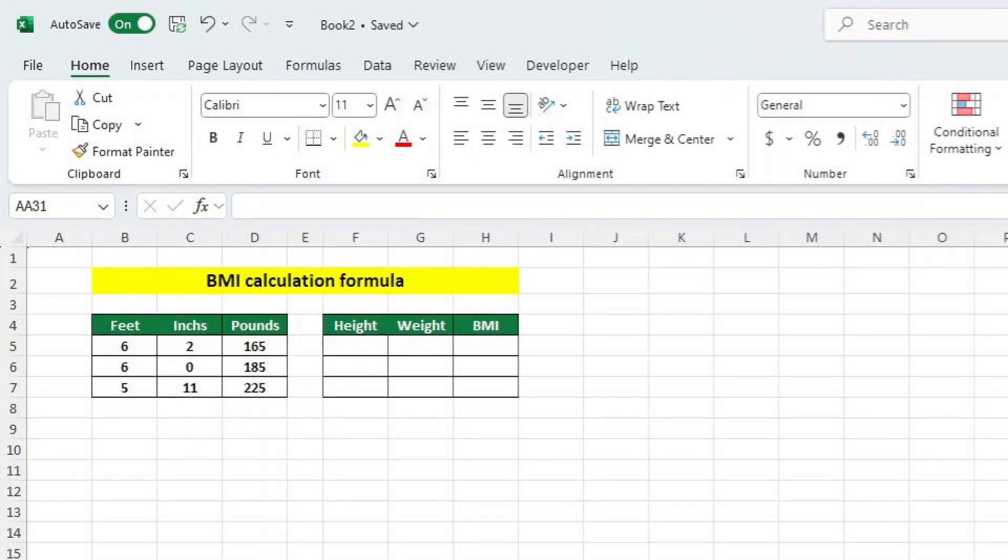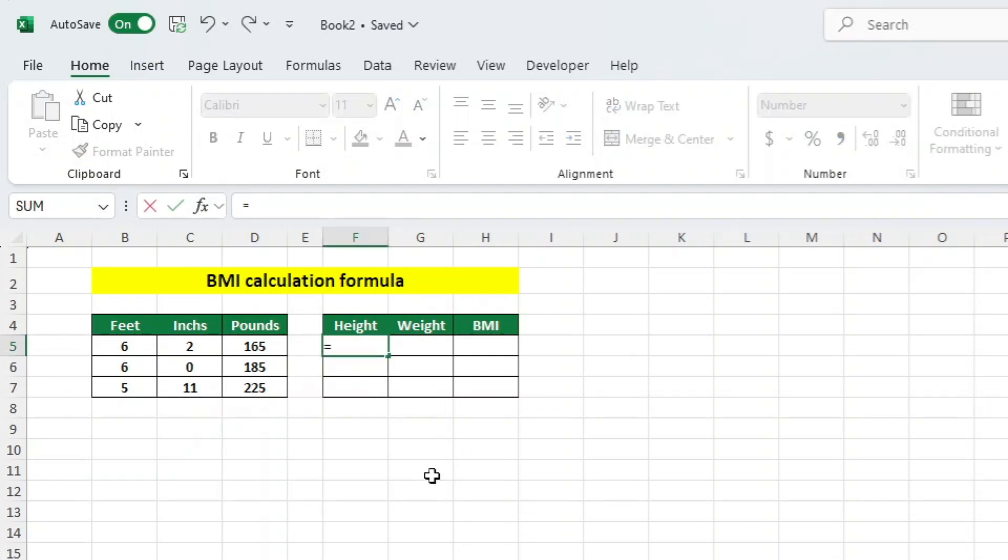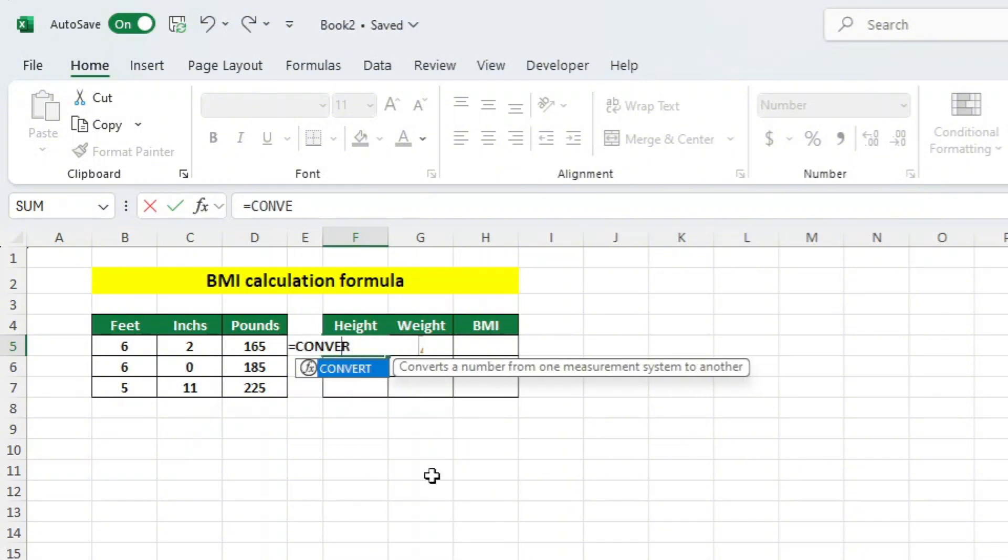To calculate these, we can use the convert function twice in a single function. Let's highlight the cell where we want our converted height to appear, which is F5 in this example. Start off by pressing the equals key to indicate we want to start a function. Now let's type our function, which is convert, and select it.